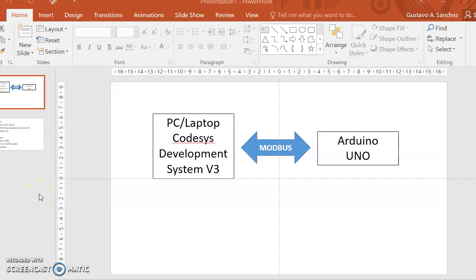Hello, in this video I am going to show you how you can connect your Arduino board to a PC or laptop where you are running CODESYS Development System v3.